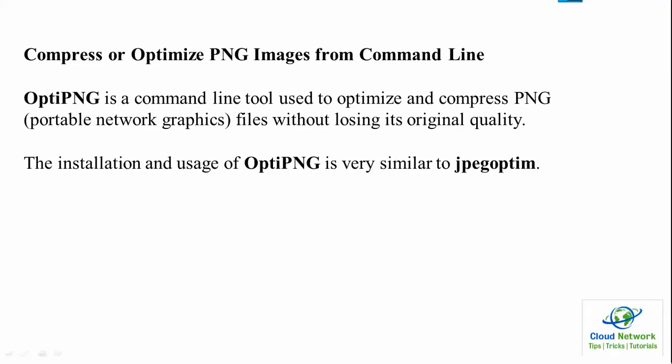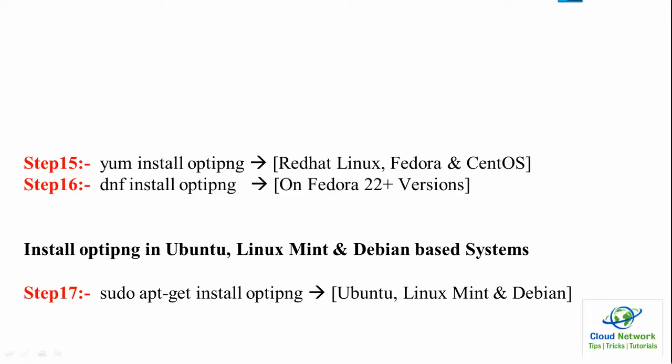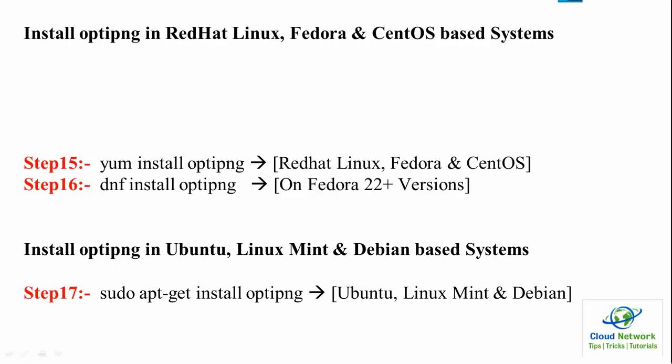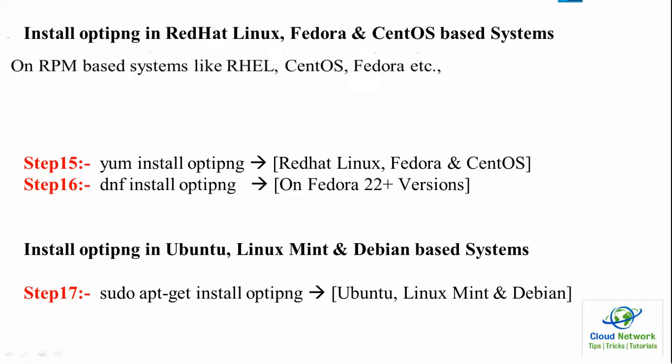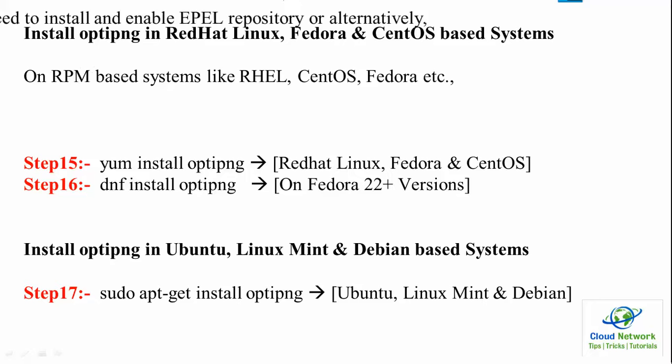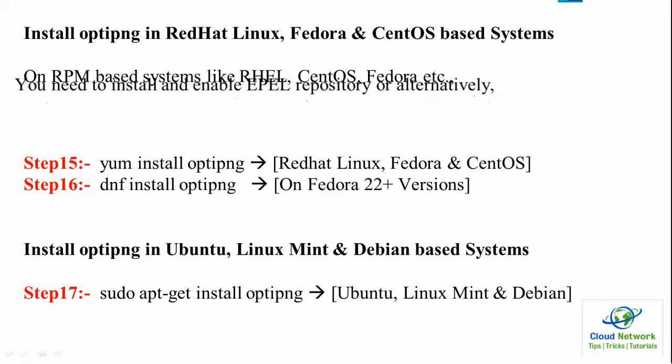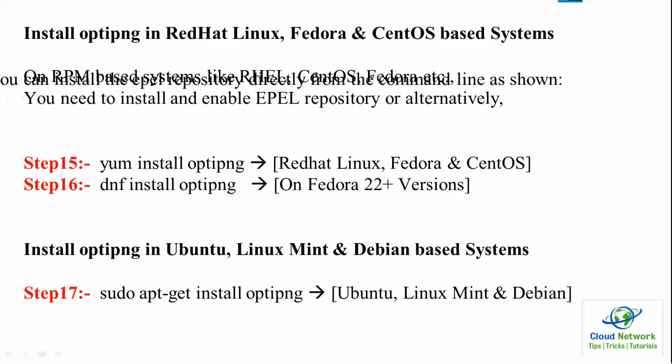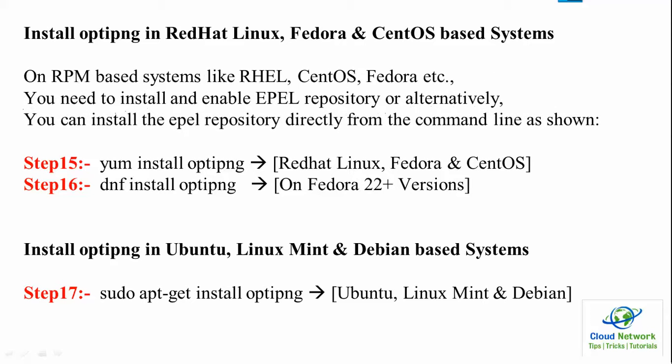You can see the install of optipng in Red Hat Linux and Fedora. You can use steps 15 and 16 for the installation. For Red Hat, Linux Mint, and Debian, first install using yum install optipng. For Ubuntu and Debian systems, use apt-get install optipng.